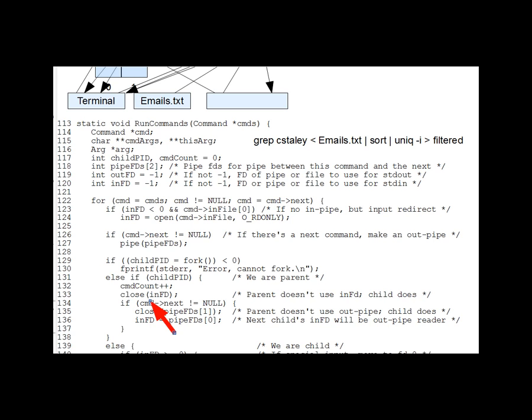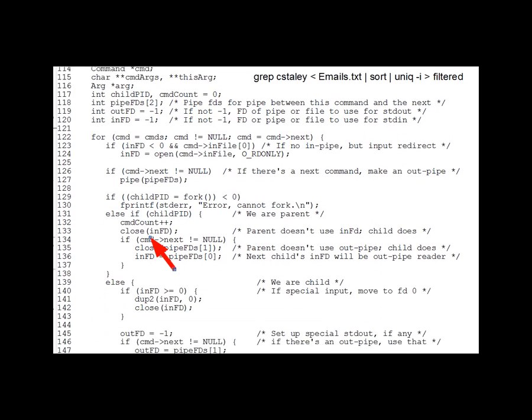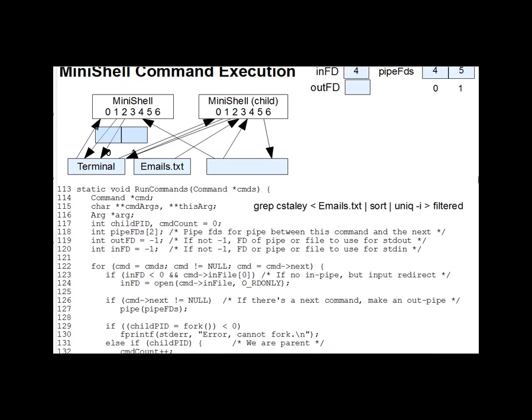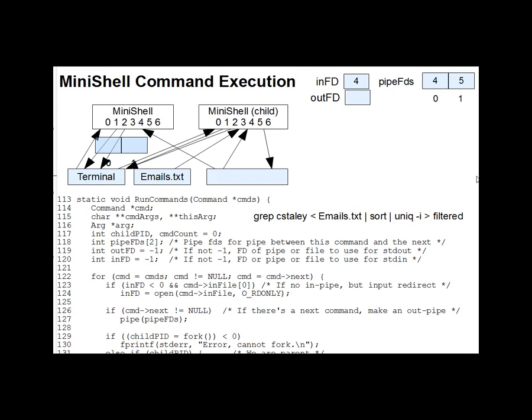So turning to the child side now. Lines 140 through 143 first move any inFD, which could either be a file redirect, as in our case, or an incoming pipe, to FD0 so it becomes the standard in. Change the diagram here. We're going to wind up with FD0 closed and this inFD moved there. And after that,